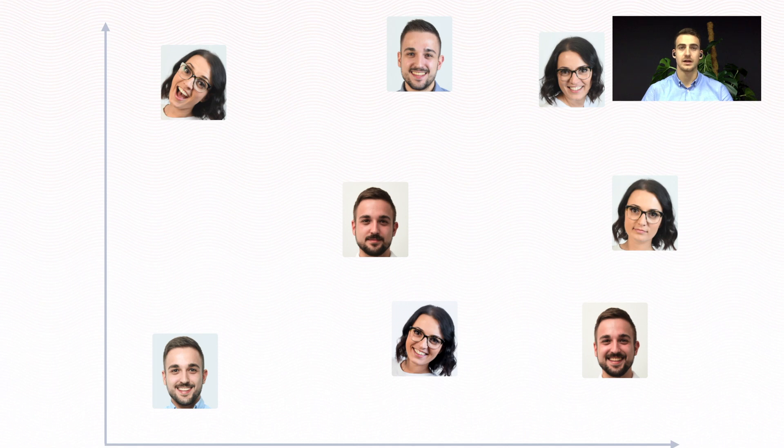At the beginning of training, FaceNet produces random vectors for face embeddings, which means that faces are scattered randomly when plotted, as you can see on the slide.